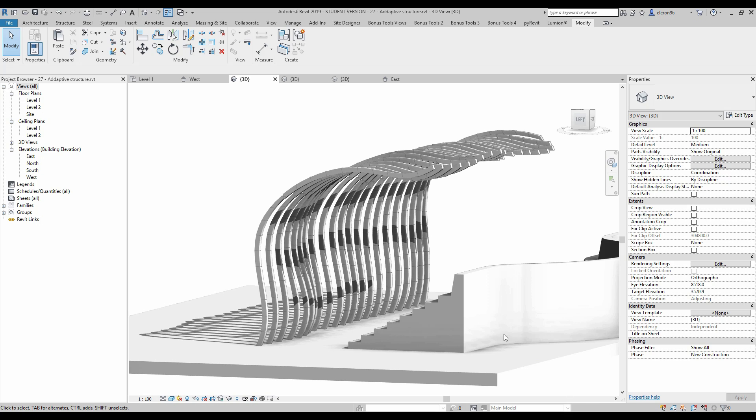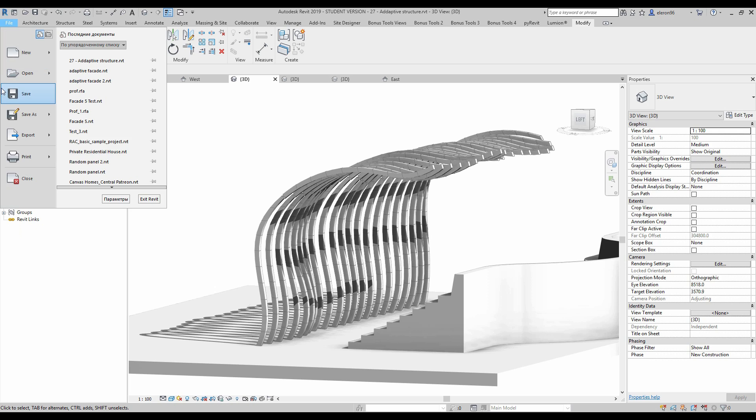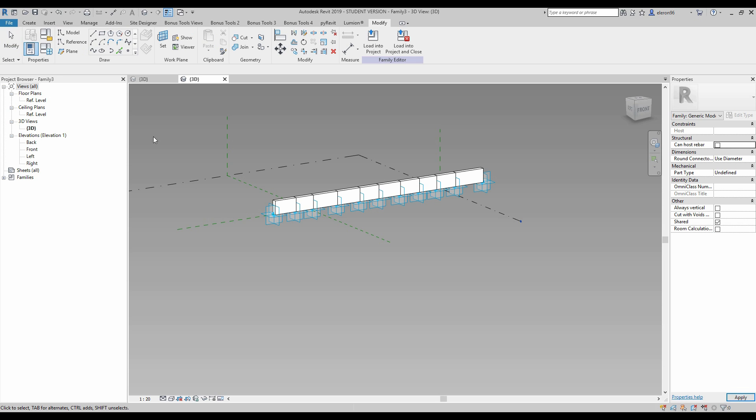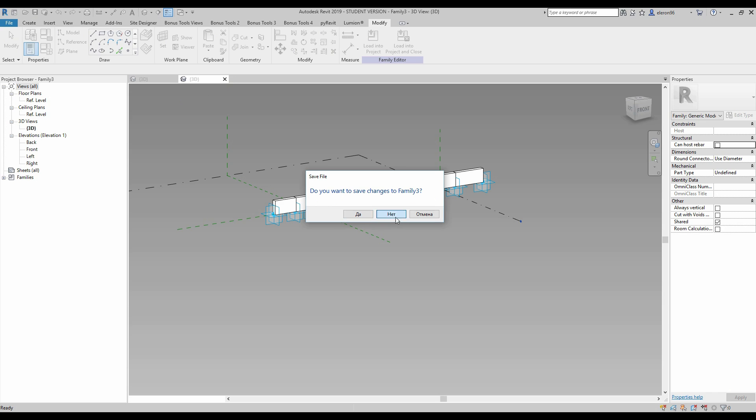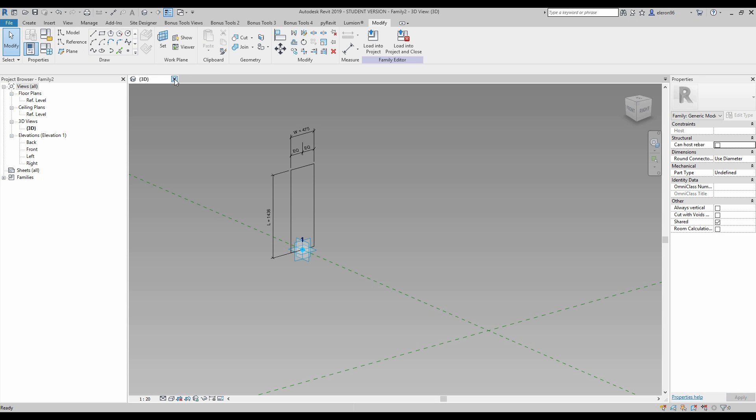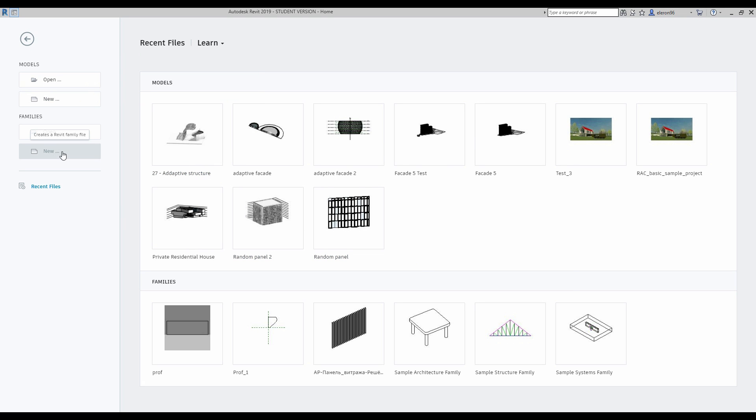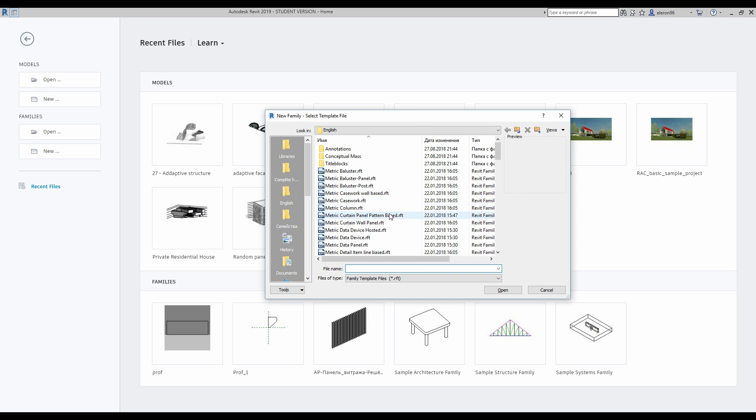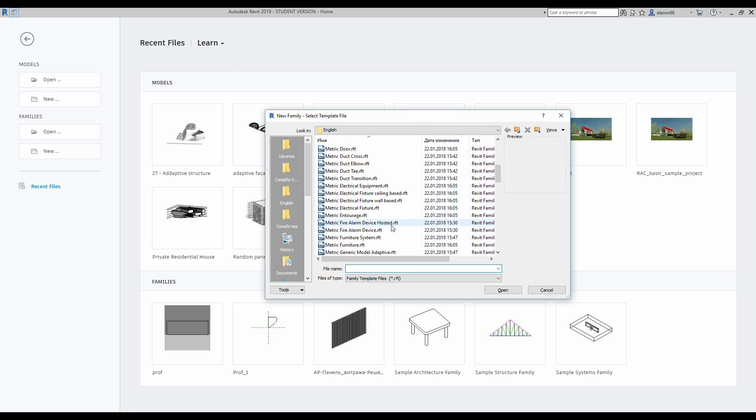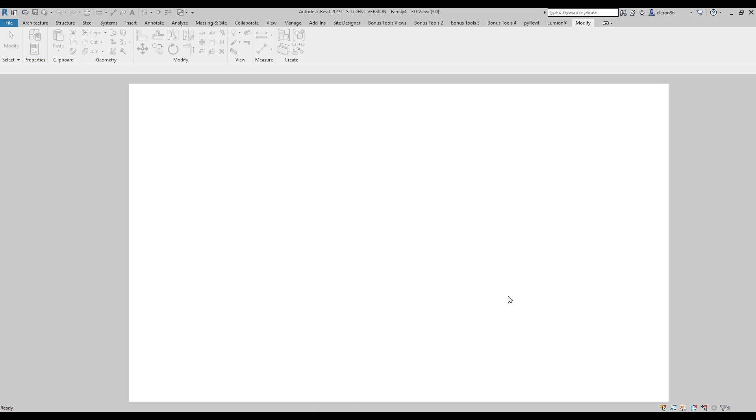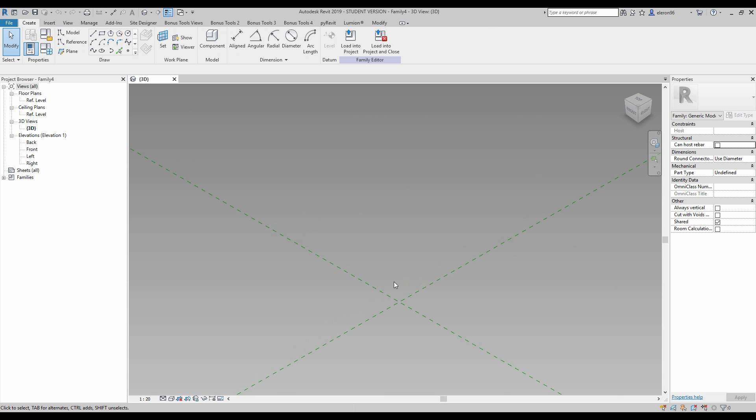First I need to create a new project. I will close this one because today we will create so many adaptive components. Now we get our blank project and we will start from the model. Let's go to the family and we will find metric generic adaptive model. Here it is.